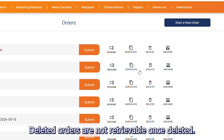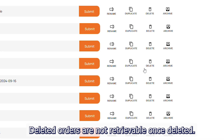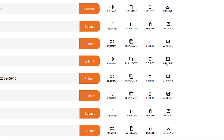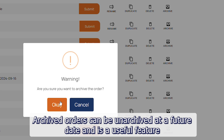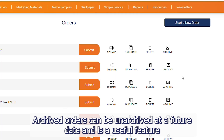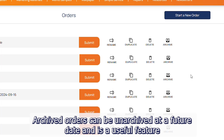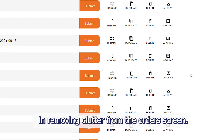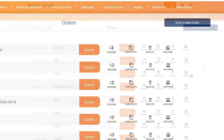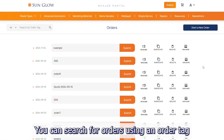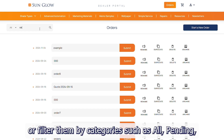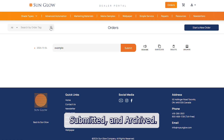Deleted orders are not retrievable once deleted. Archived orders can be unarchived at a future date and is a useful feature in removing clutter from the order screen. You can search for orders using an order tag, or filter them by categories such as all, pending, submitted, and archived.